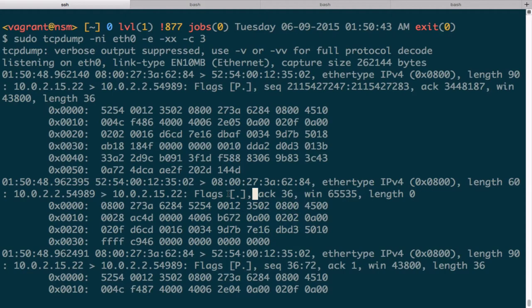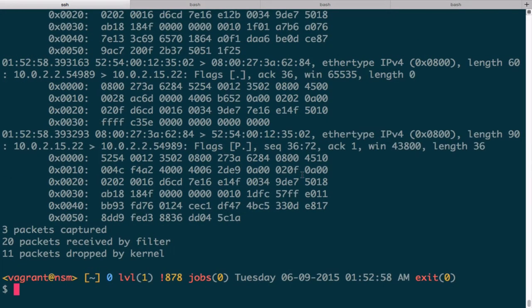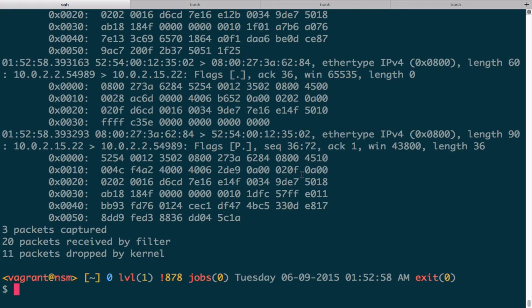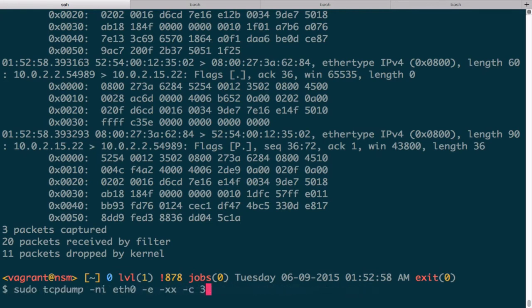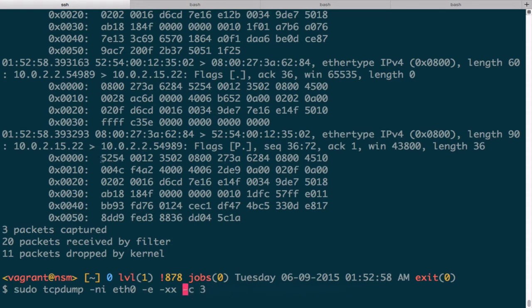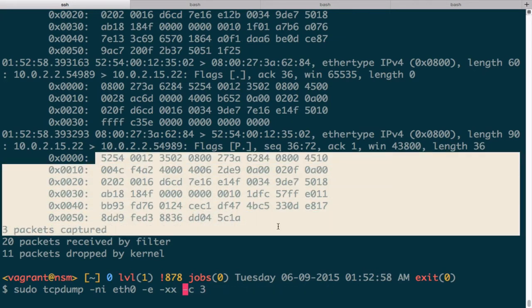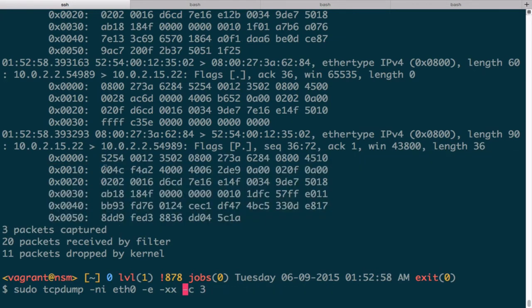I'm going to give one more example with viewing the link layer data that just shows another way you can use the snap length. So let's go back to our example where we're sniffing live. Here we go. And we want to just print the Ethernet header. We don't want any, like in this previous packet, we don't want all this stuff. We just want the first 14 bytes.